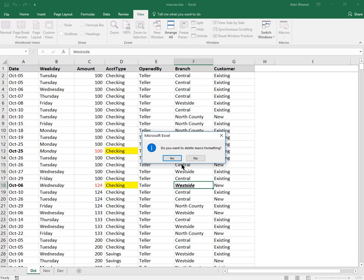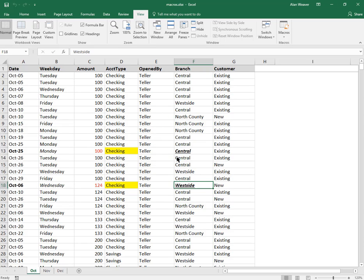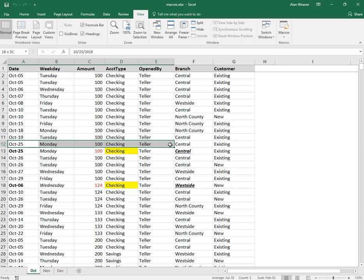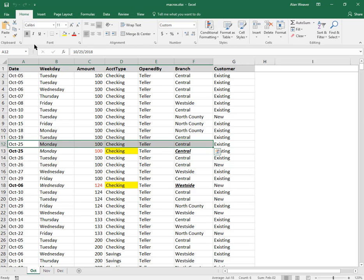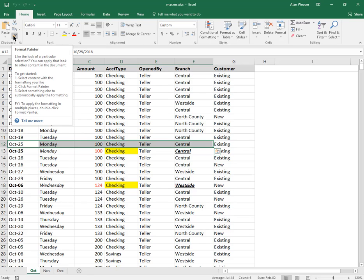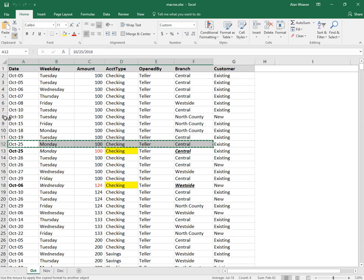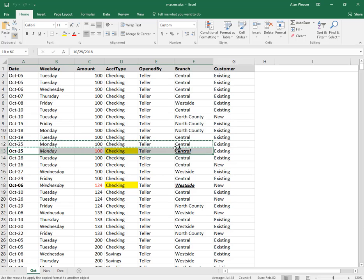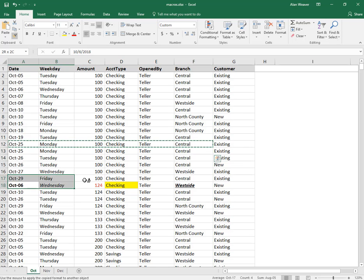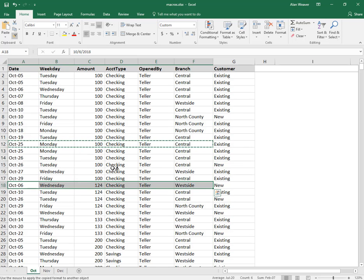Of course, the formatting is still there. I could just click inside here and go into the Home tab and use the format painter, drag over here, and then cancel out with the Escape key.